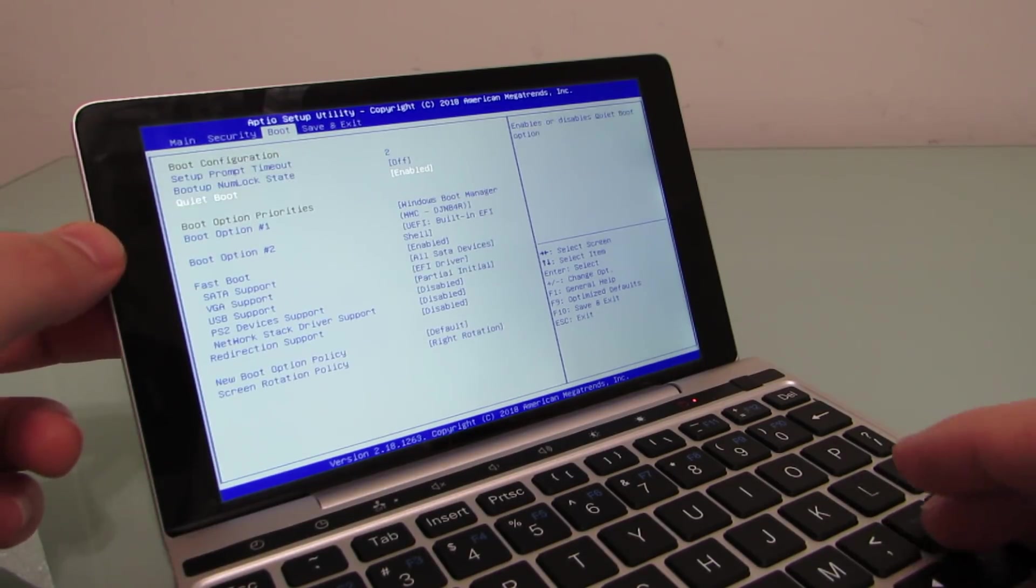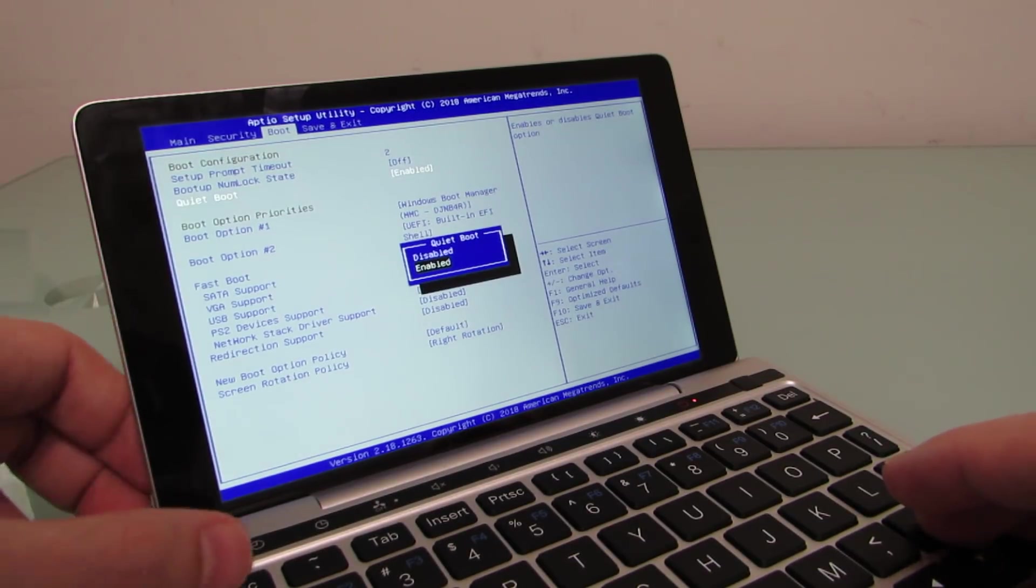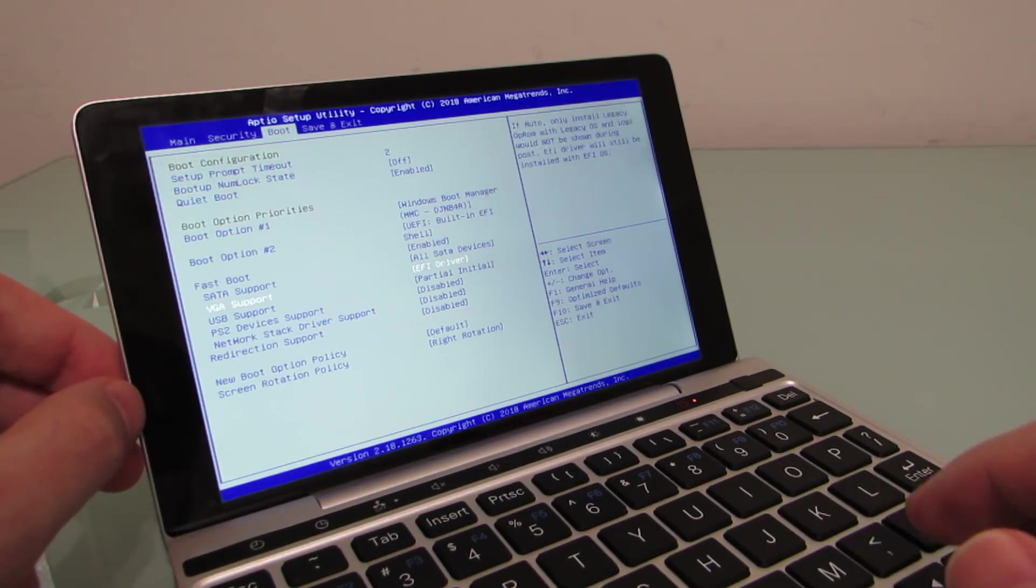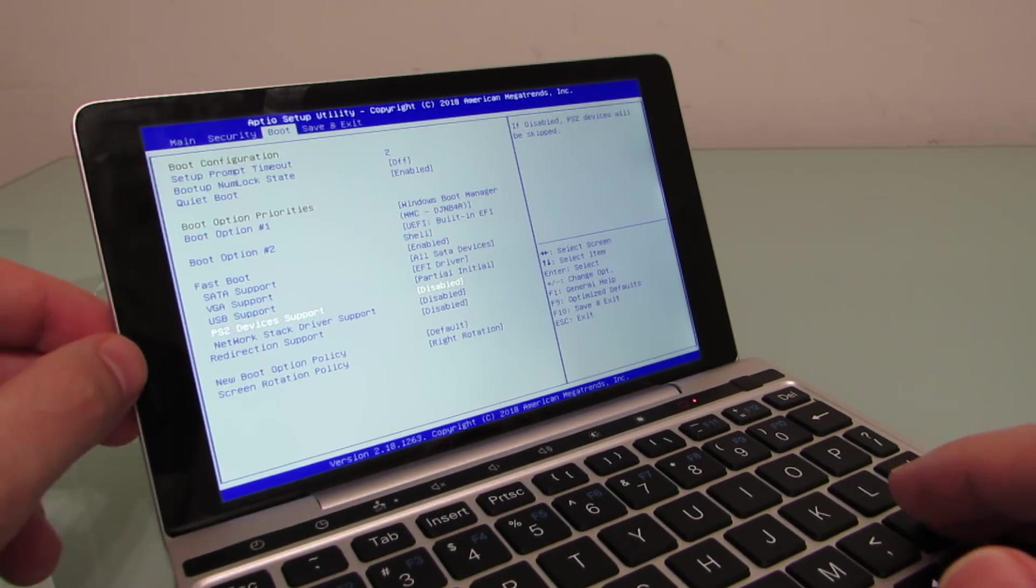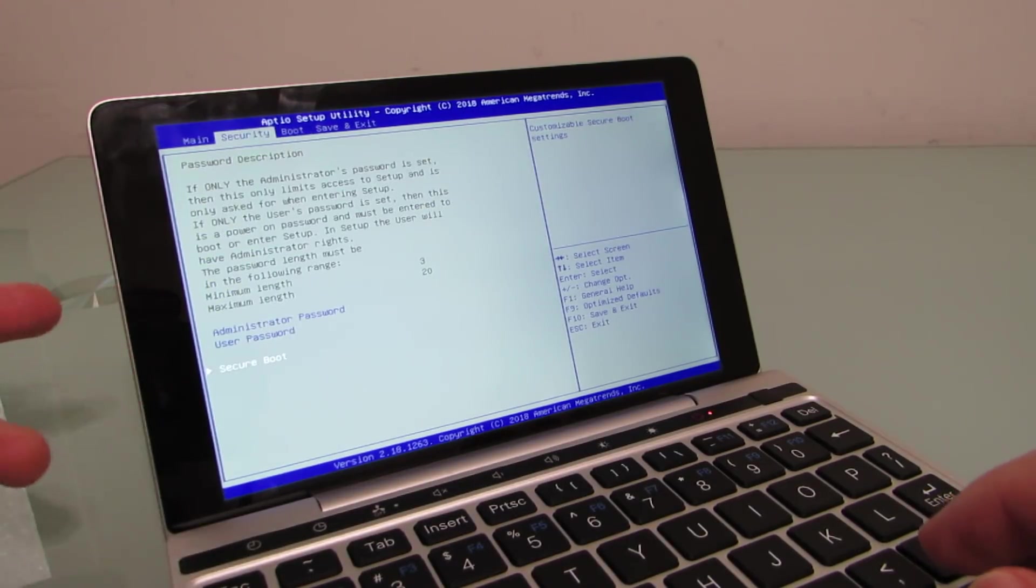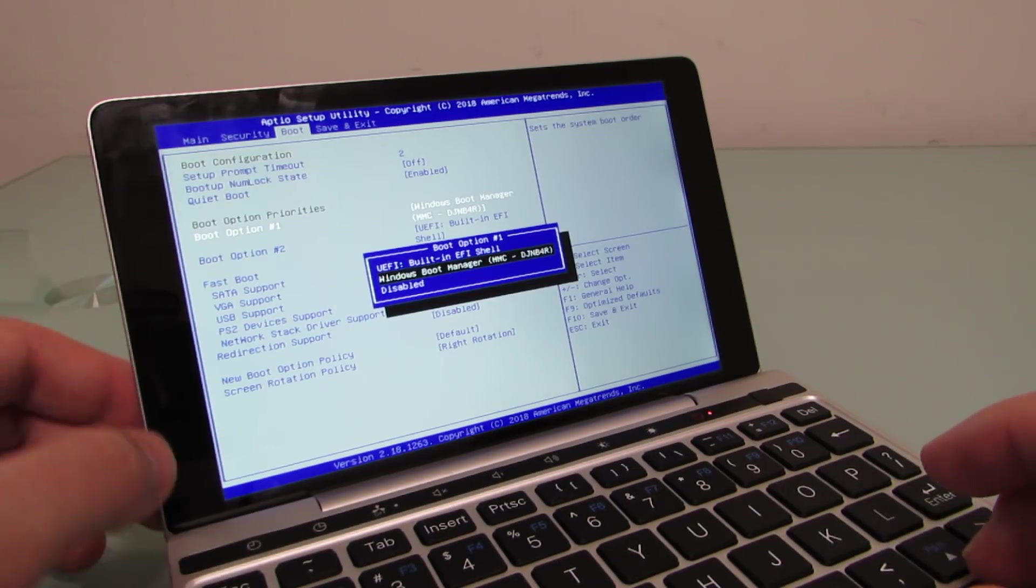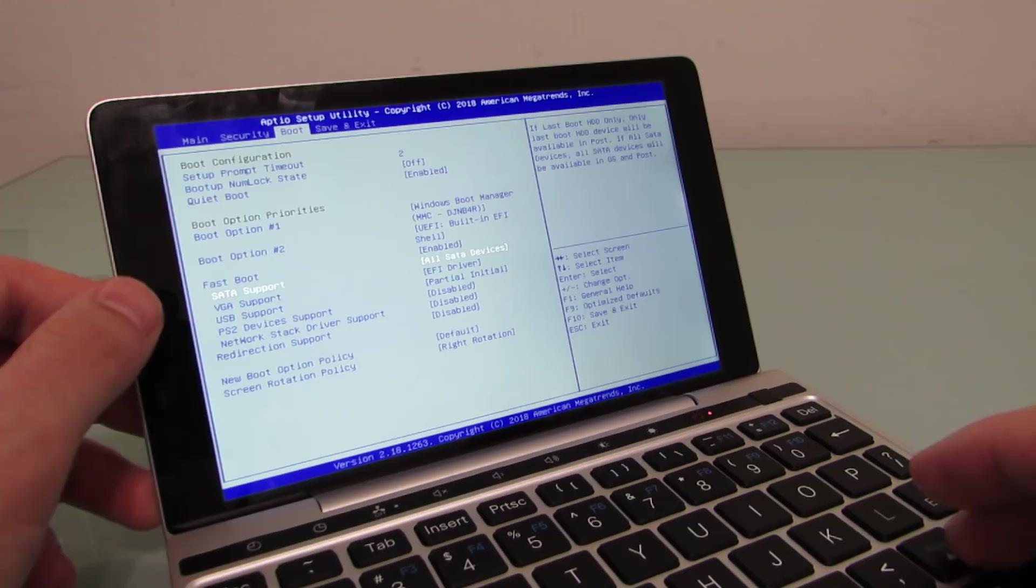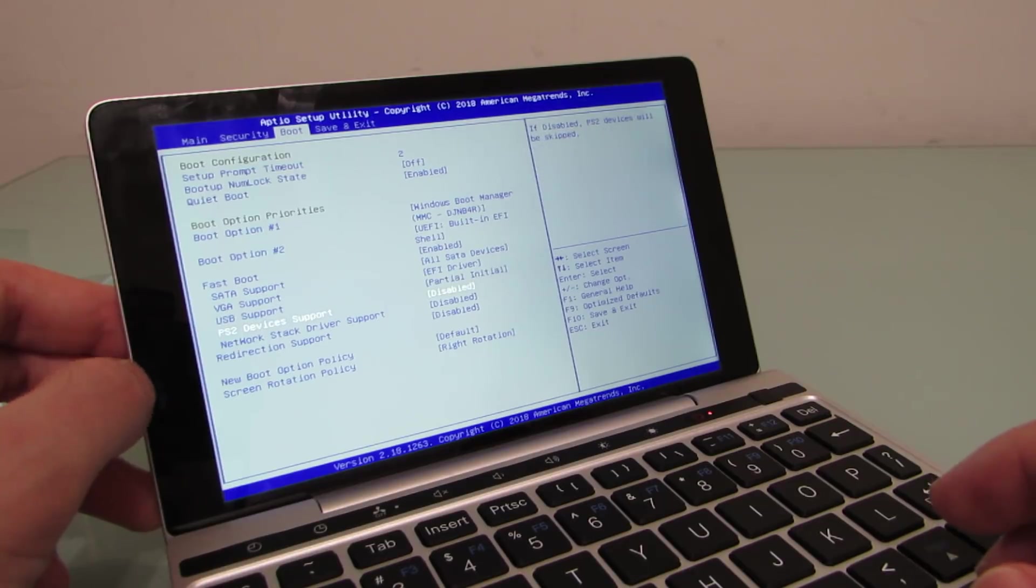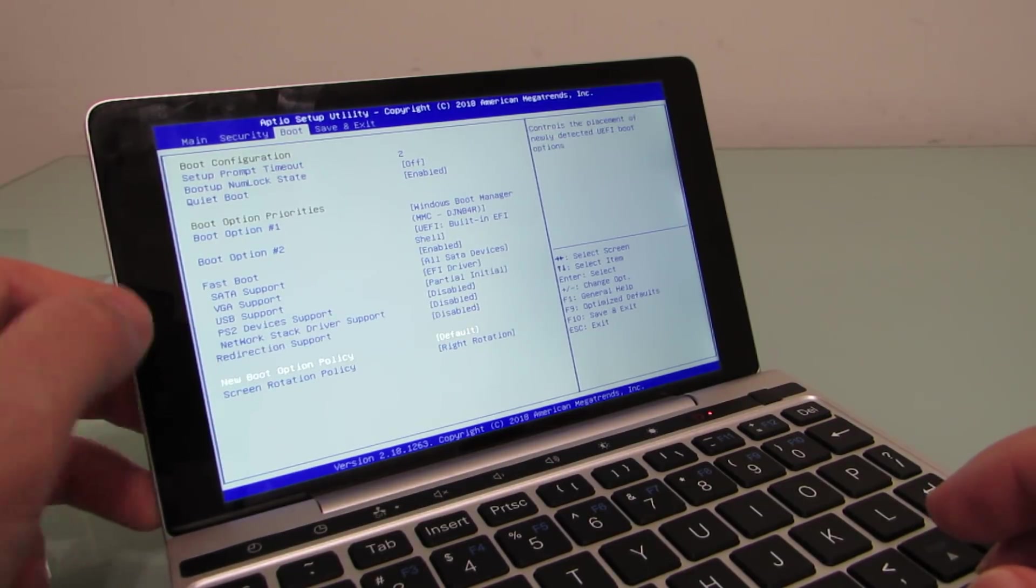We've got boot options. Quiet boot is enabled, but if you want to see what's going on during boot, you can disable that from here. And you can also change the boot order if you wanted to. Fast boot is enabled. You can turn that off if you wanted to, and a couple of other features that you can enable or disable. So you do have access to sort of more advanced settings here. You don't have the ability to do interesting things like overclocking the device. You don't have any real CPU configuration options, for instance, but you can change the boot order if you wanted to. And you can decide if you wanted to change your fast boot settings as well. With SATA support, VGA support, USB support, PS2 device support, network stack support, and redirection support as the options here.